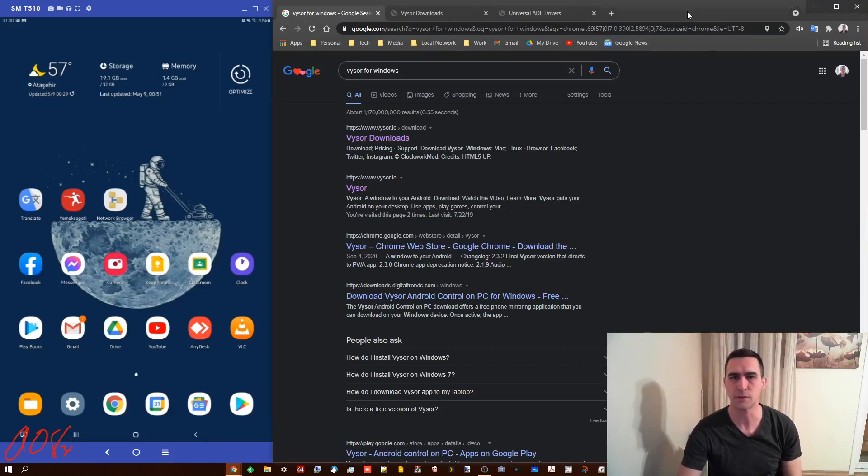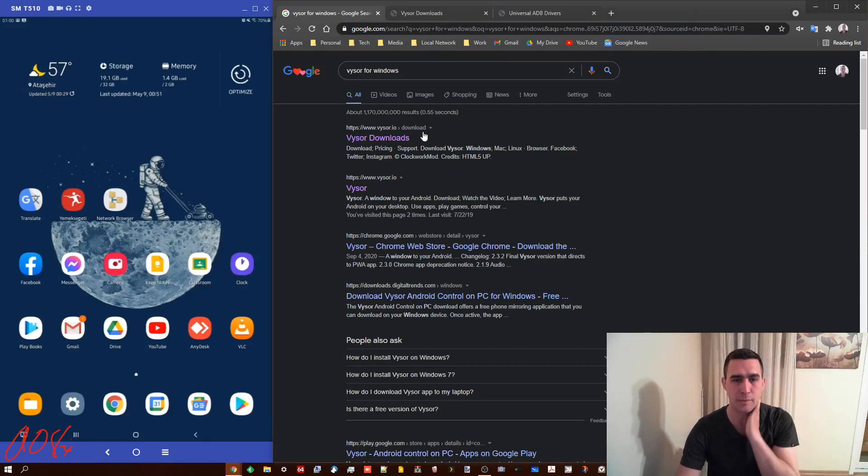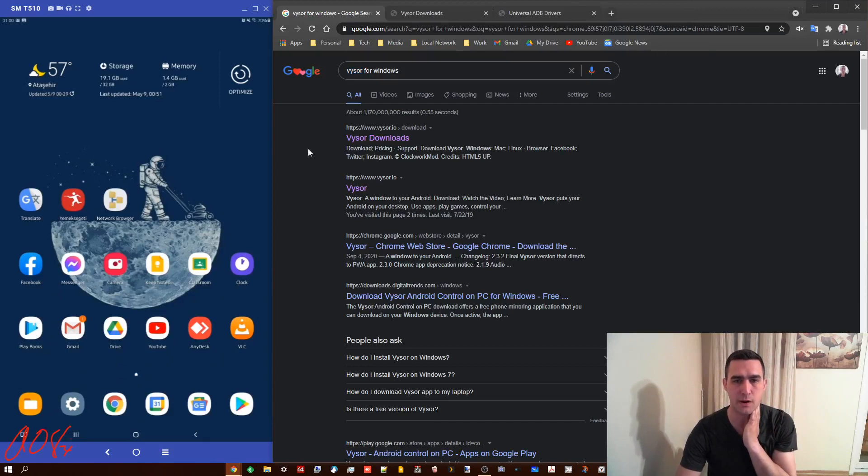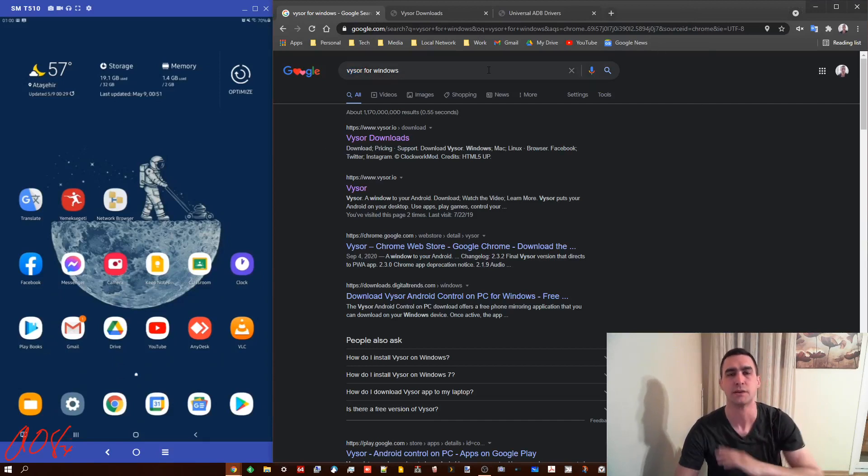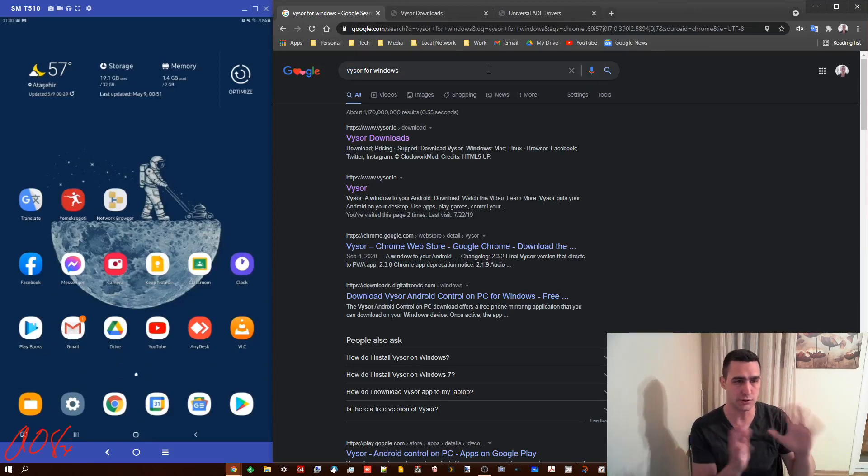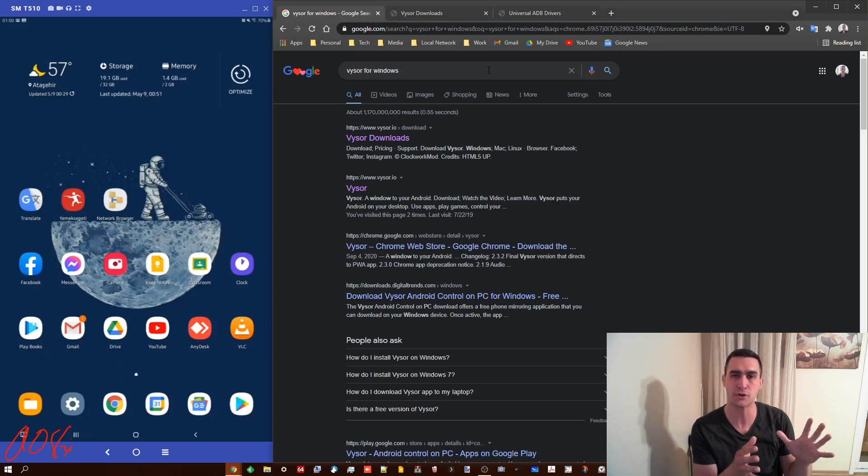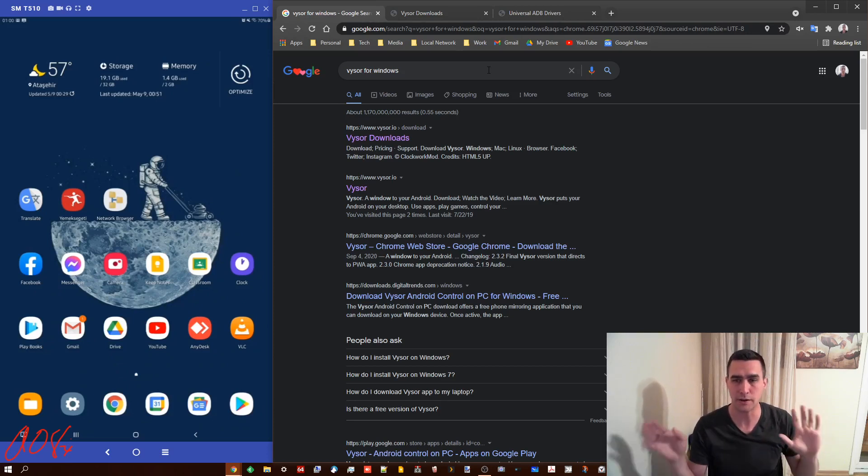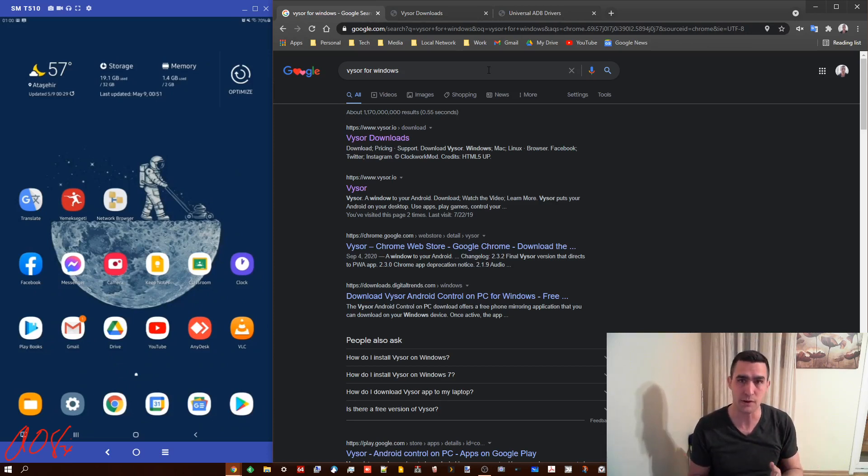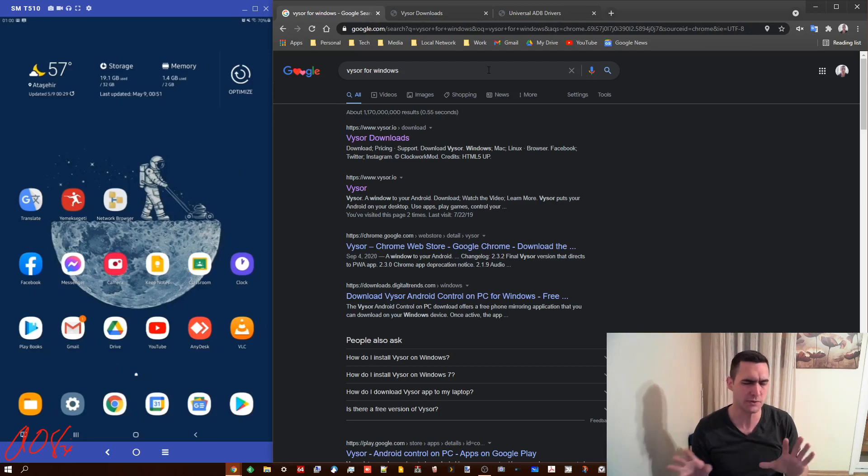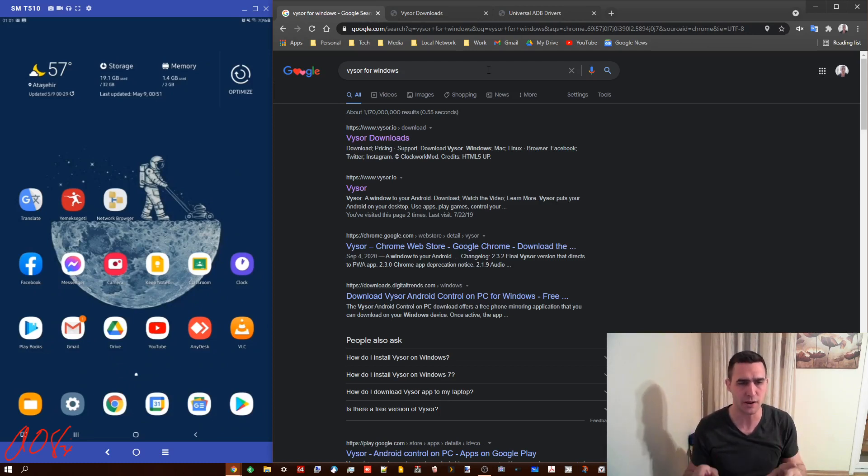Hey everyone. So this is about a program called Vysor, V-Y-S-O-R. Vysor is made so that you can show your Android device on your computer. It works for Windows, Mac, and Linux, and supposedly works in the browser. I'm going to show you how to set that up.